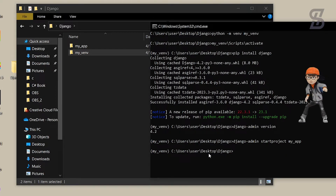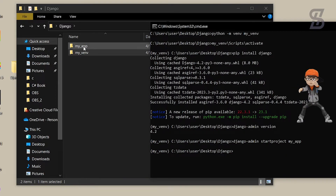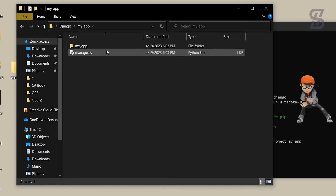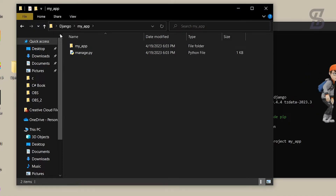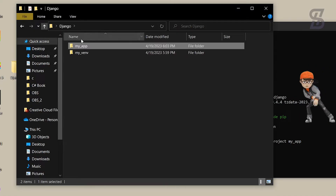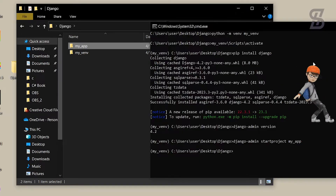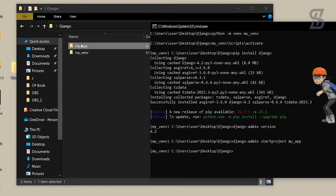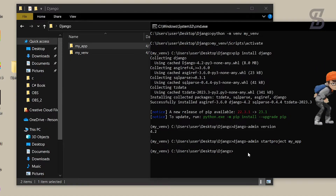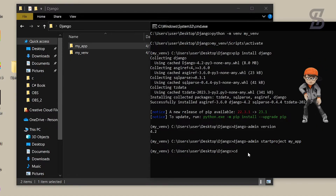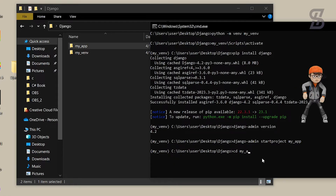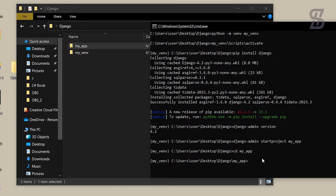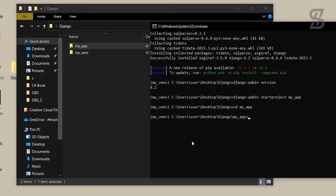As you can see, here is the Django project named 'my_app'. If you open the folder you can find all of the files needed for a Django project. If you want to run this project, you need to navigate inside the project folder by typing 'cd your_project_folder_name' and pressing Enter.